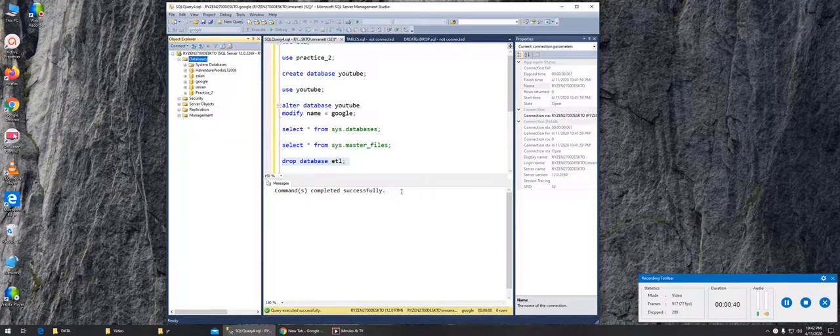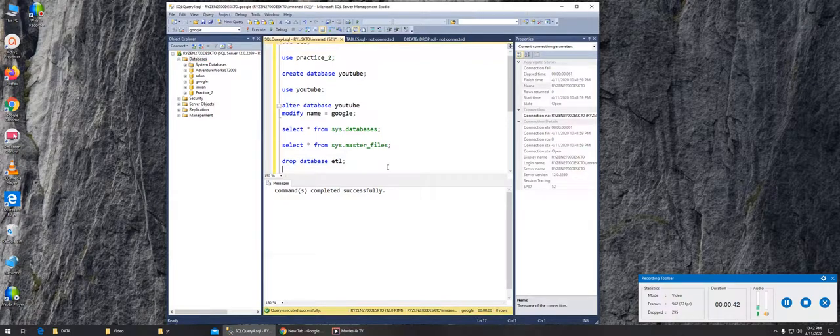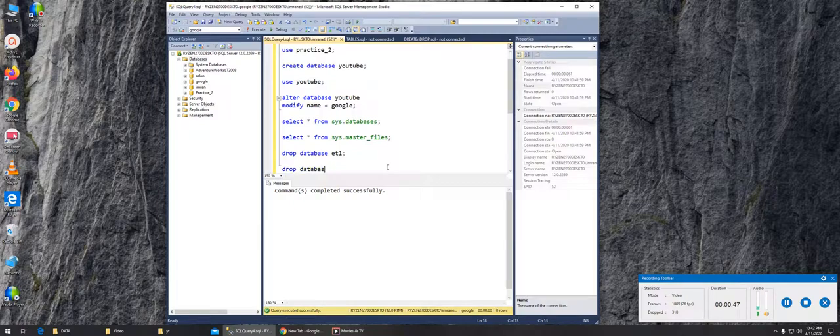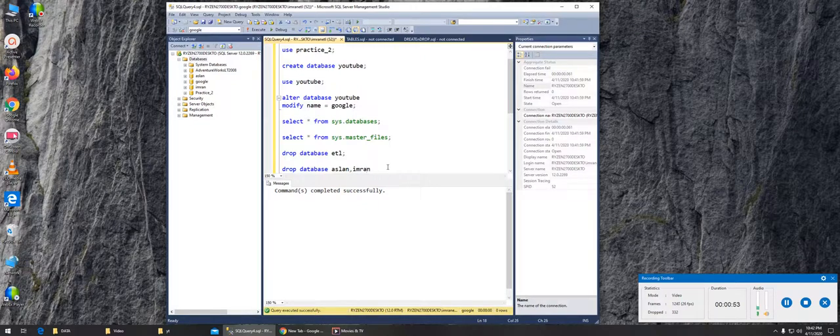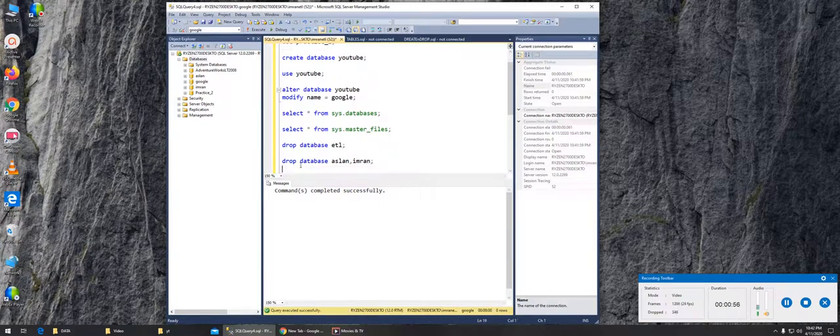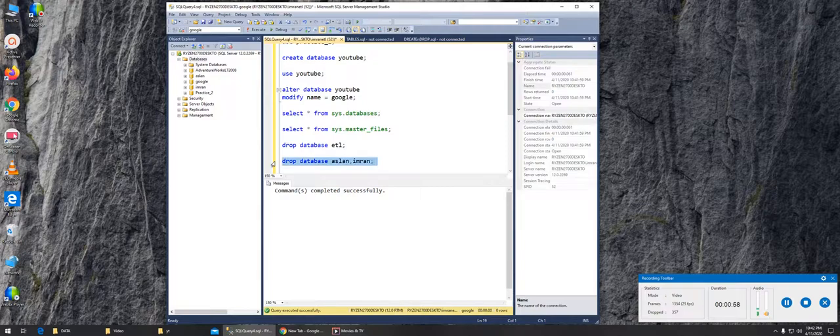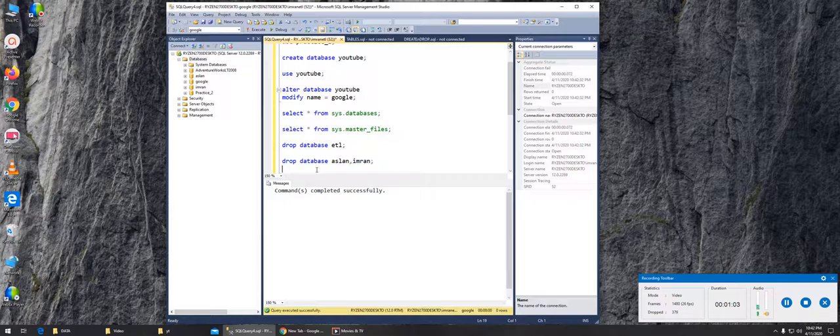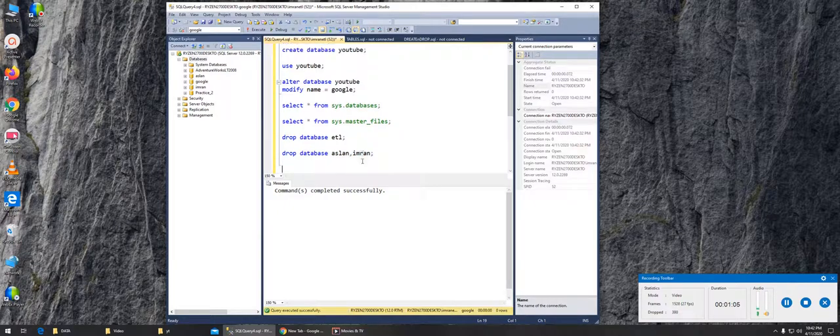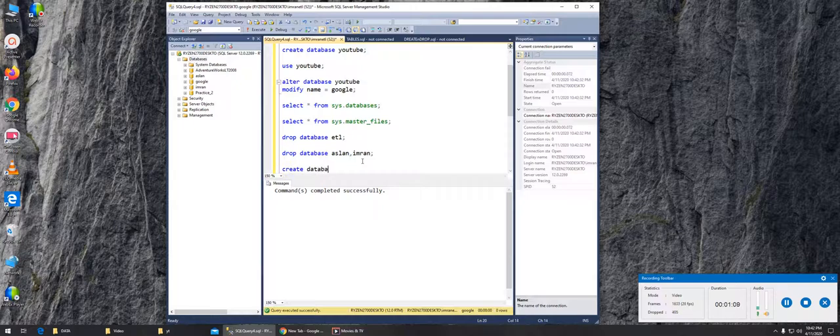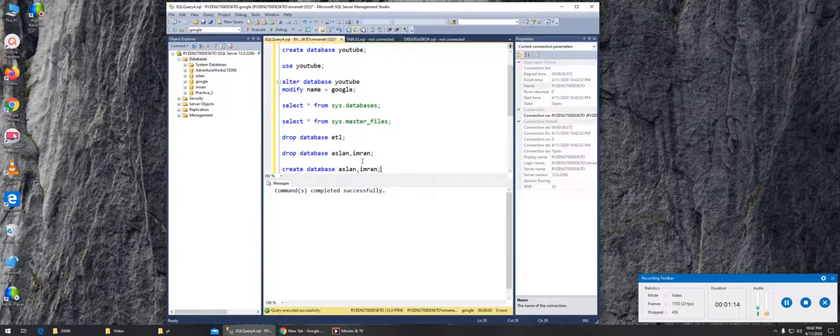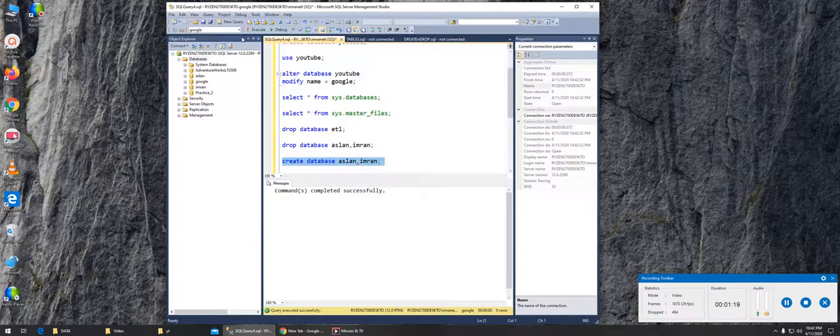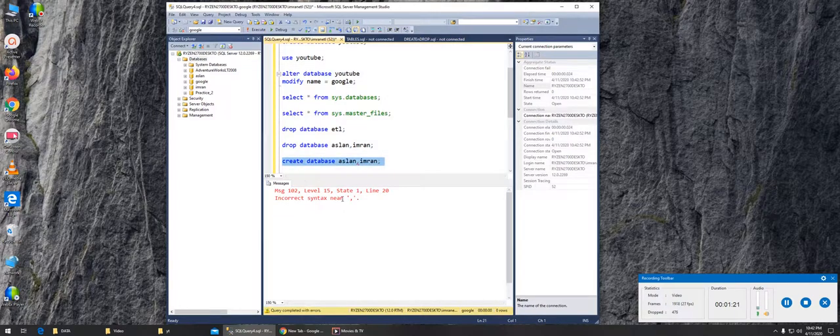Now let's suppose we delete two databases at a time. Can we? Should we? Let's say Aslan comma Imran. What do you think, will we be able to or not? Can we create two databases at a time? If we can delete two, let's try to create. CREATE DATABASE Aslan comma Imran semicolon. Let's try to execute it.